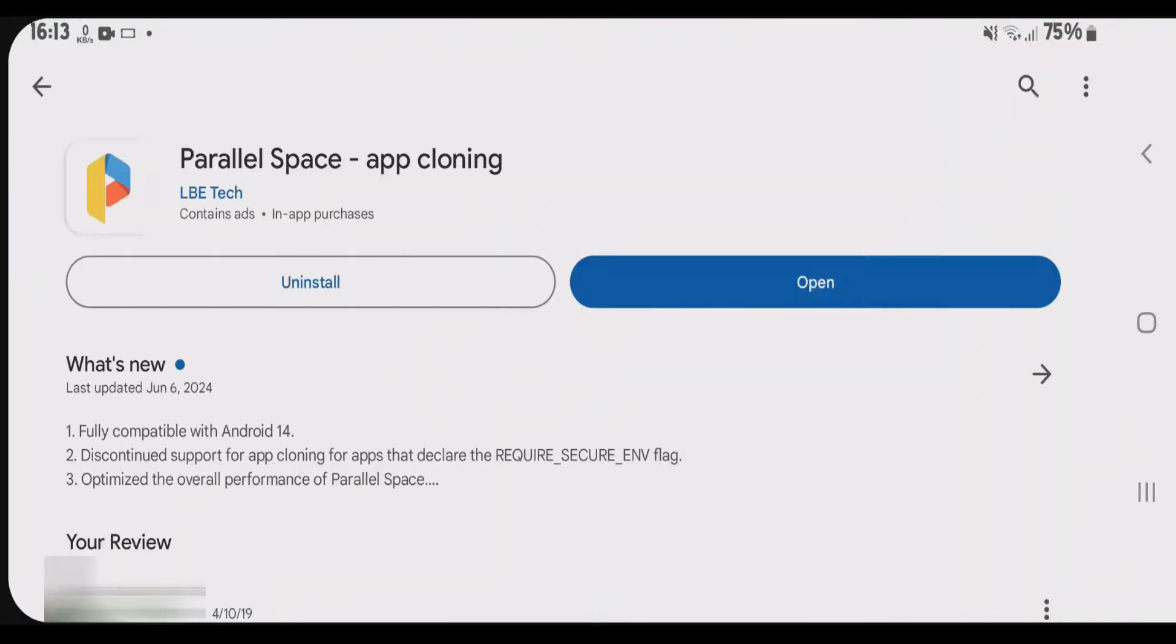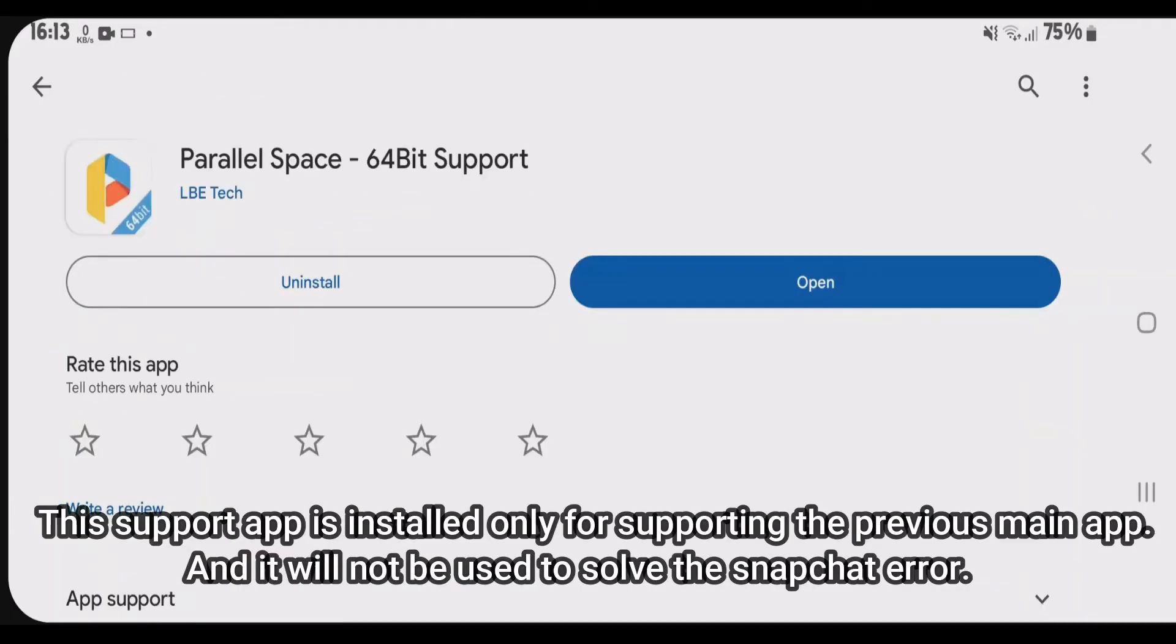First, go to Play Store. You're going to install this application here, Parallel Space app cloning. After the installation of this app, we're going to install another app. This one here, Parallel Space 64-bit support. After I've installed both apps,